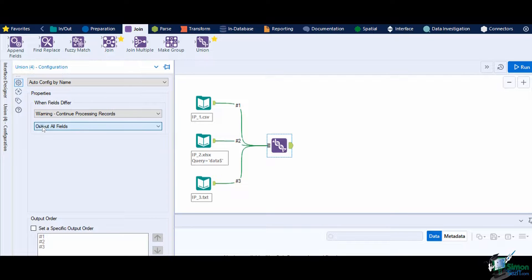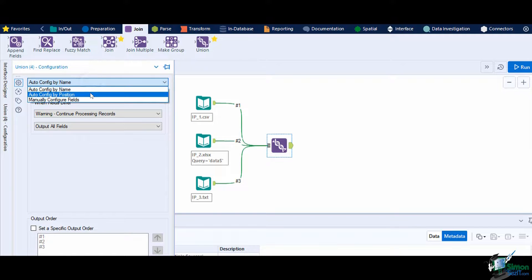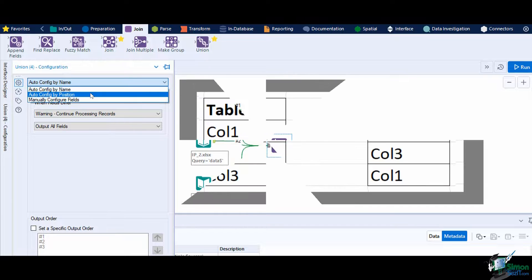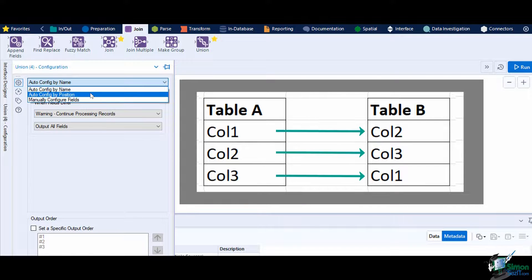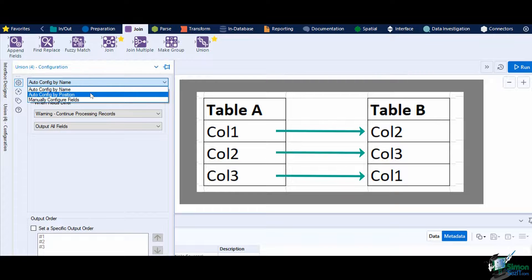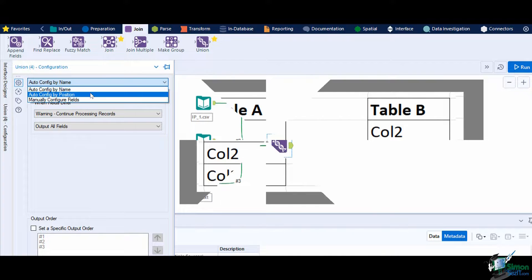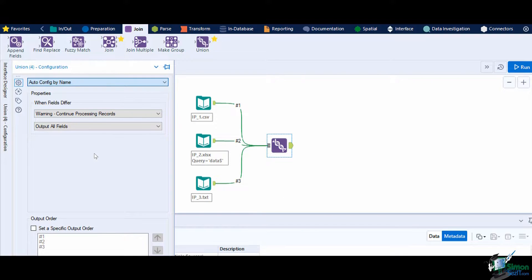The next configuration is by position. If you selected this method, the values will be combined based on the arrangement or order of fields regardless of their field name. In this case, it is important that the order of the columns in the inputs match before entering the Union tool. You can still configure the properties when fields differ in this section.